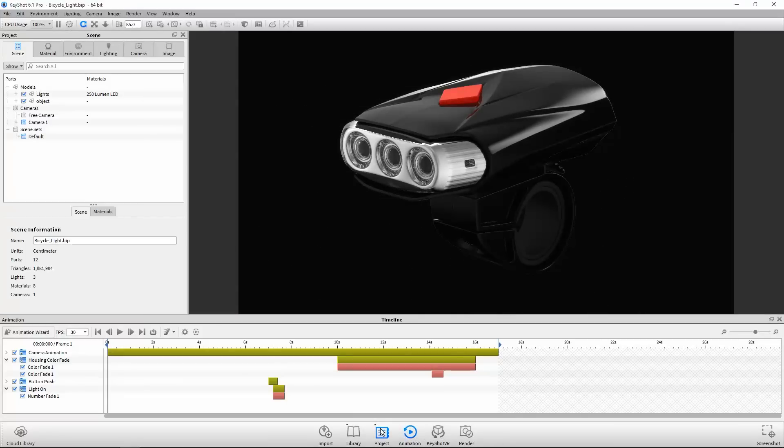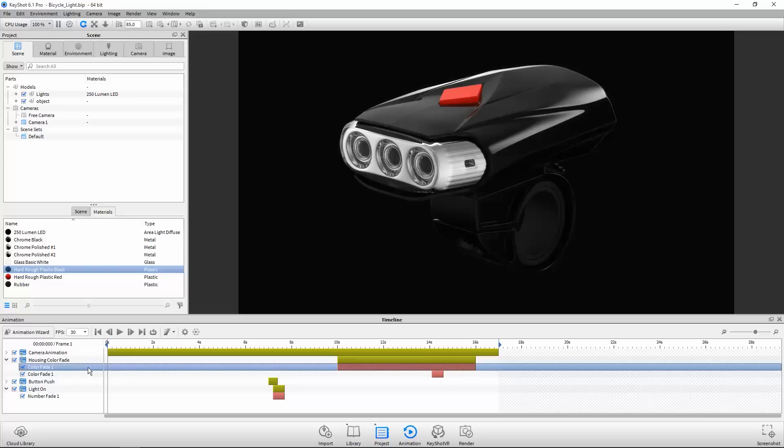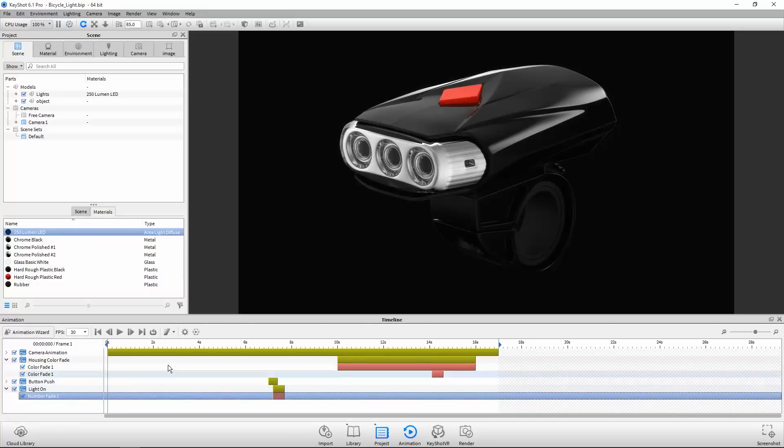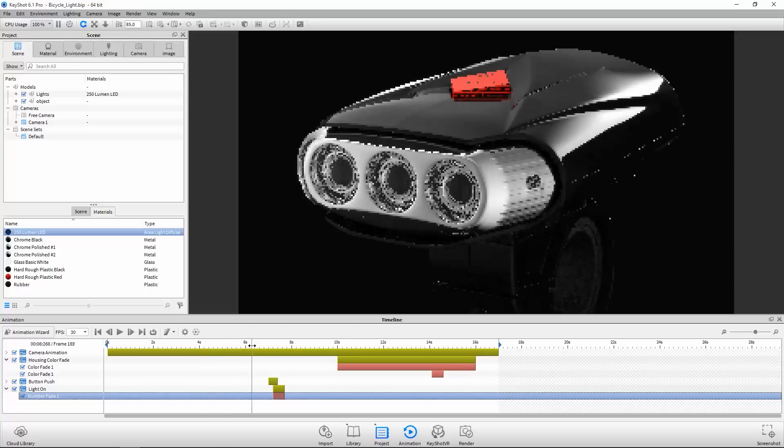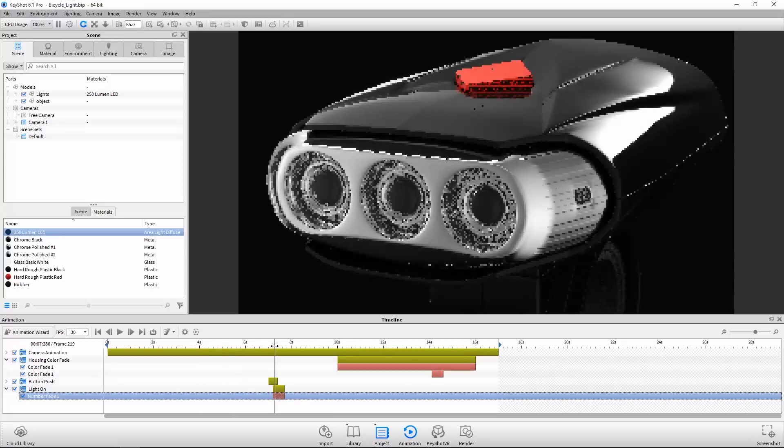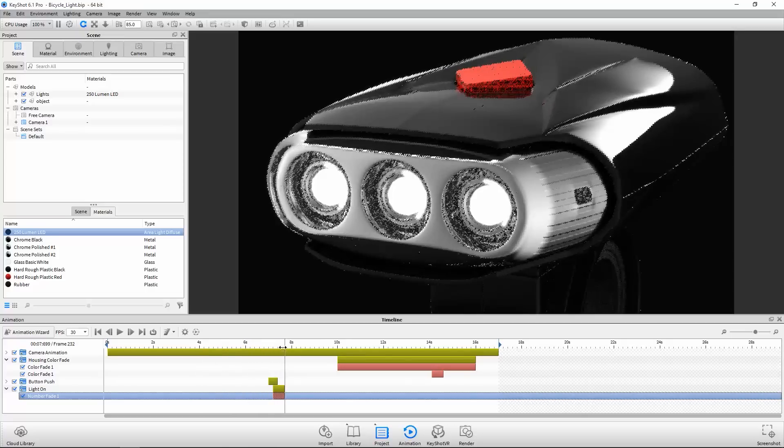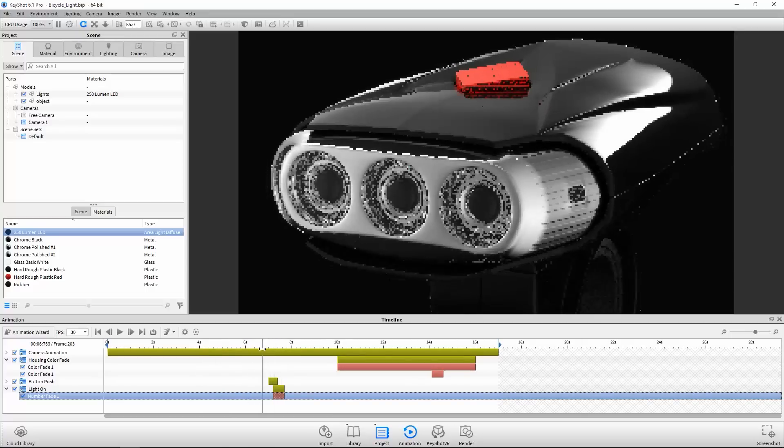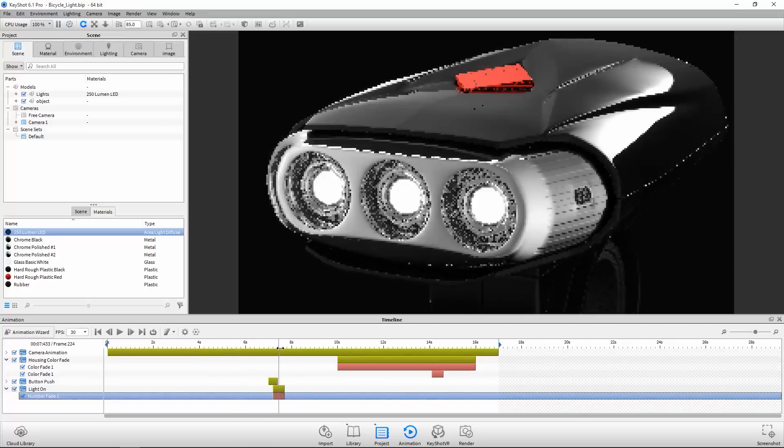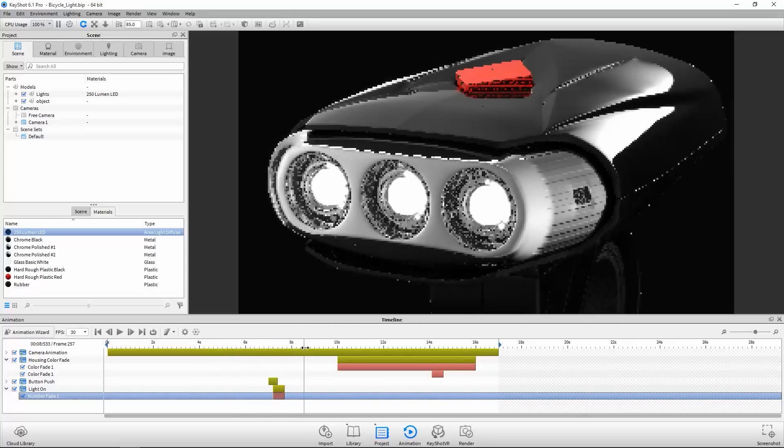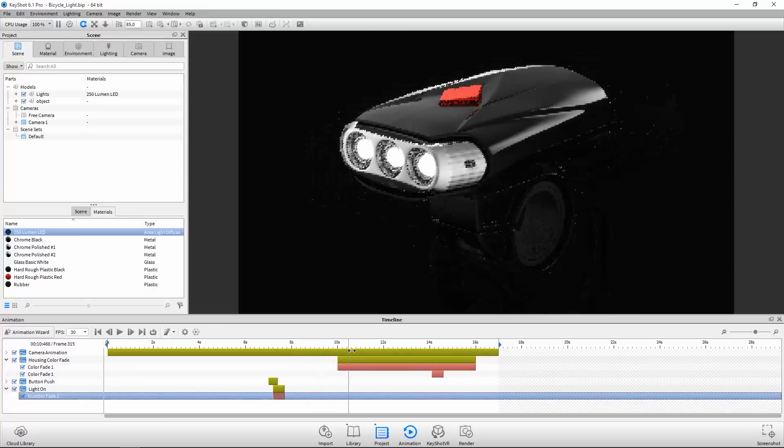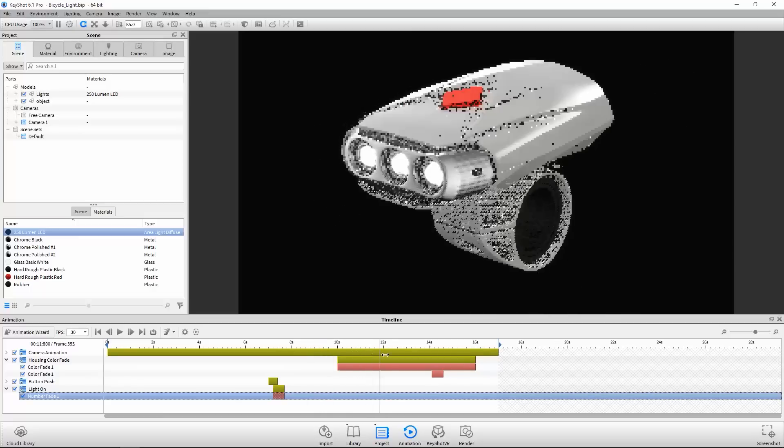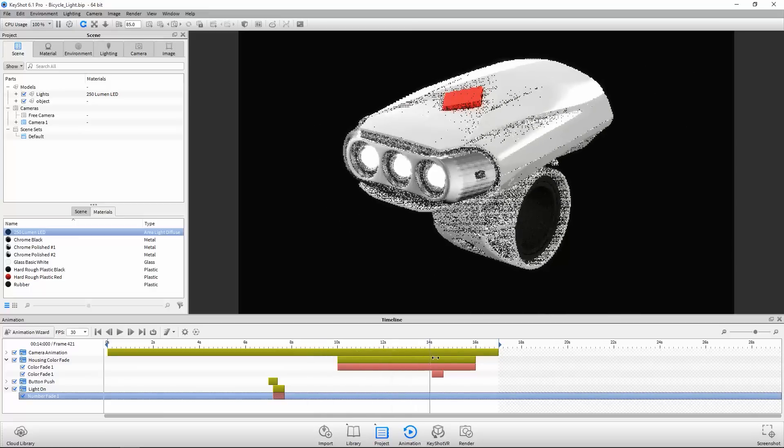There are two types of material animations in KeyShot 6 Pro: color fade and number fade. In this example, you can see the number fade being used to animate the lights turning on, while the color fade is used to animate color variations of the product.